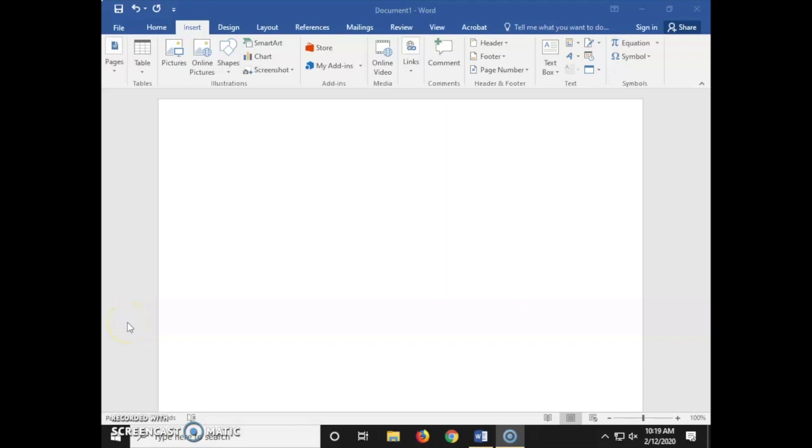This video is on how to create a normal curve using Word, and then we're going to do a practice problem with it.